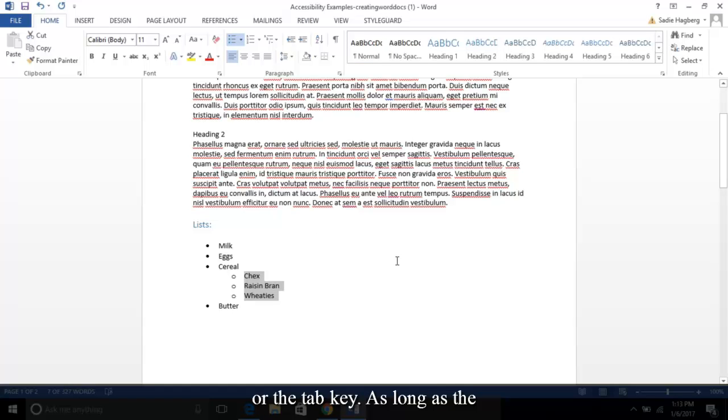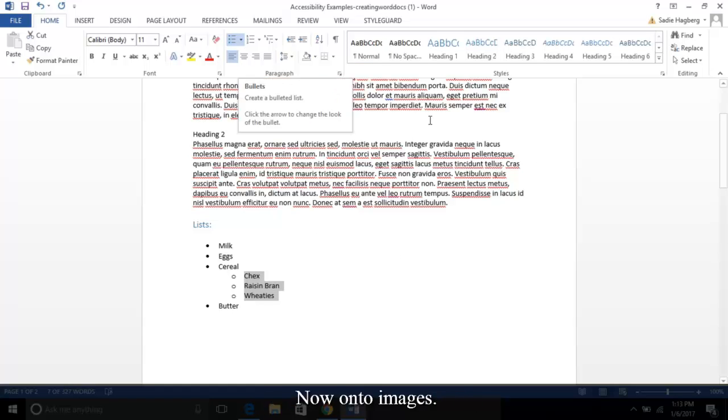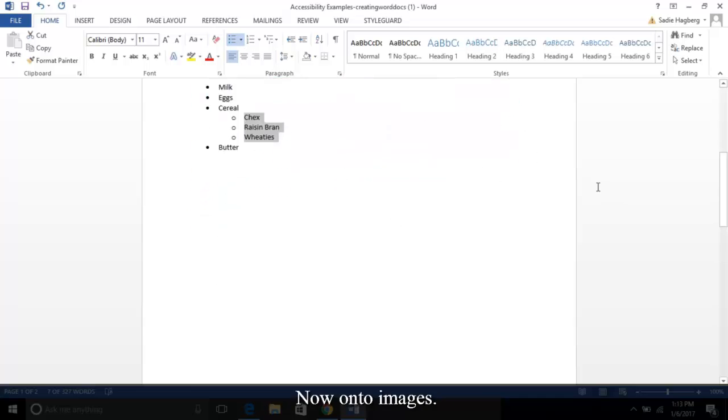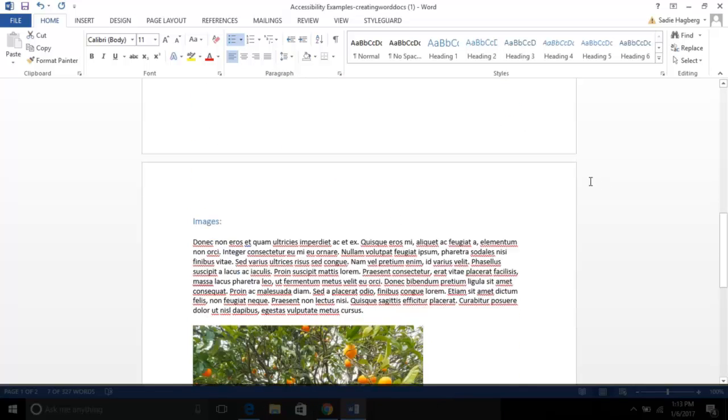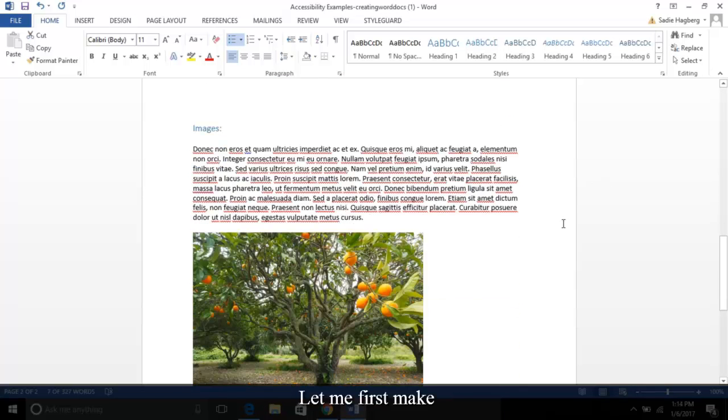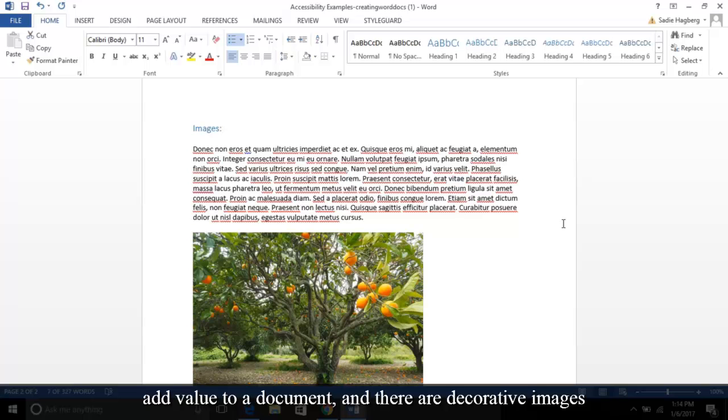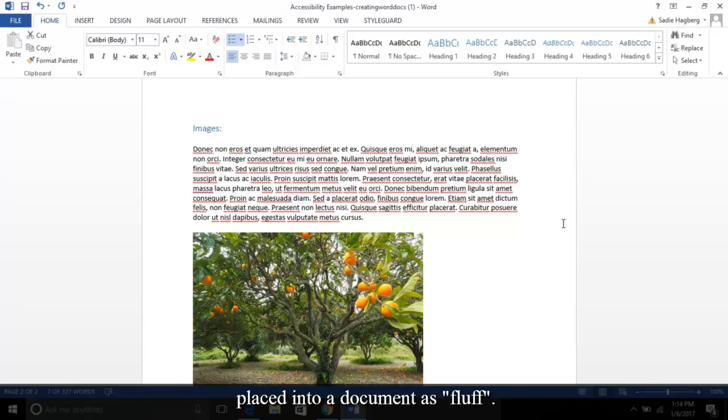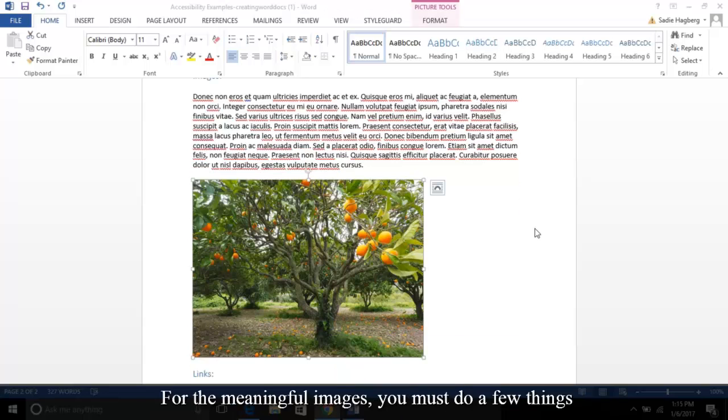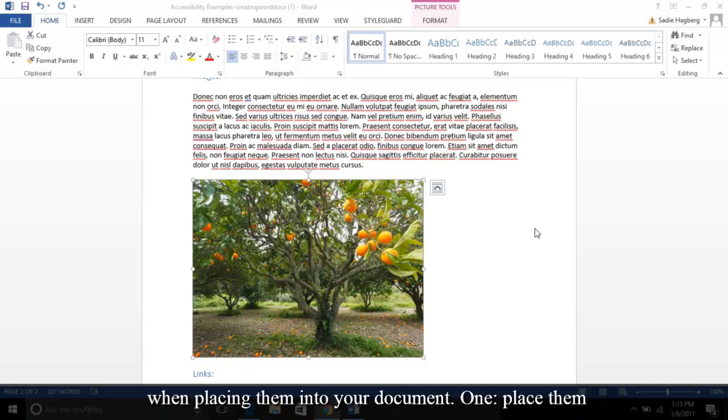Now on to images. Let me first make a distinction: there are images that are meaningful and add value to a document, and there are decorative images—images placed into a document as fluff. For the meaningful images, you must do a few things when placing them into your document.